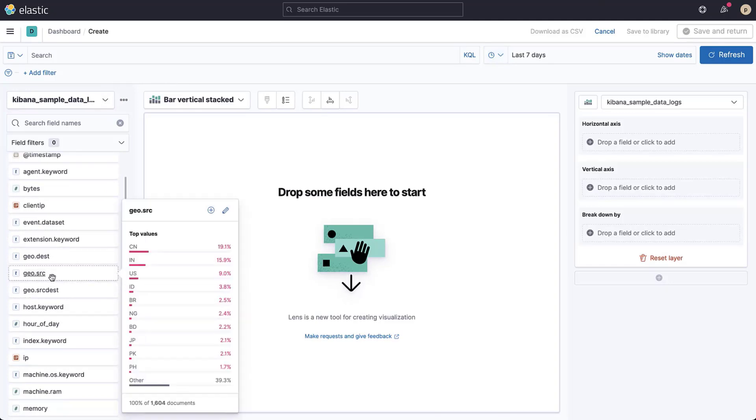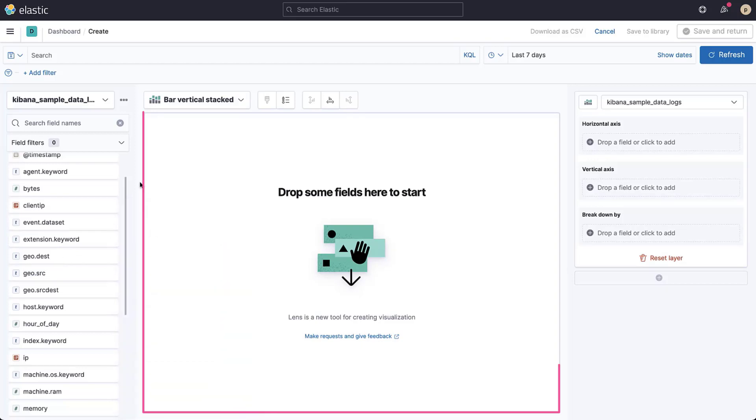If you click on a field, you can get quick information about the data in that field, like the most common values. In the middle, you'll see the visualization area. This is where your visualization will be shown.